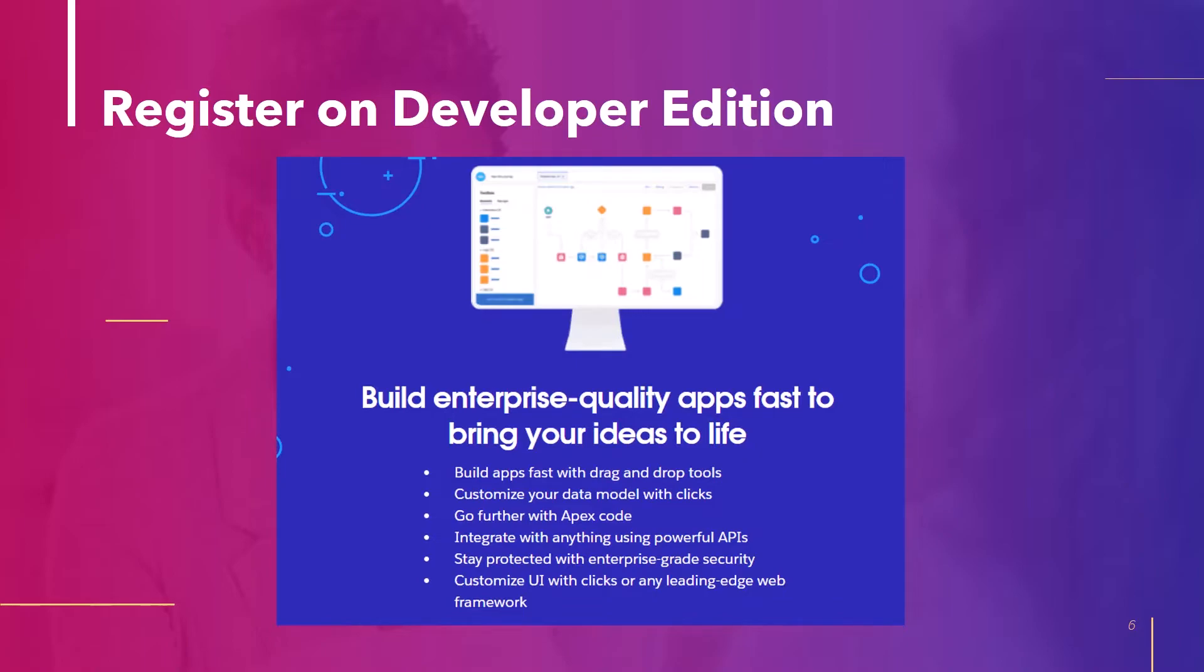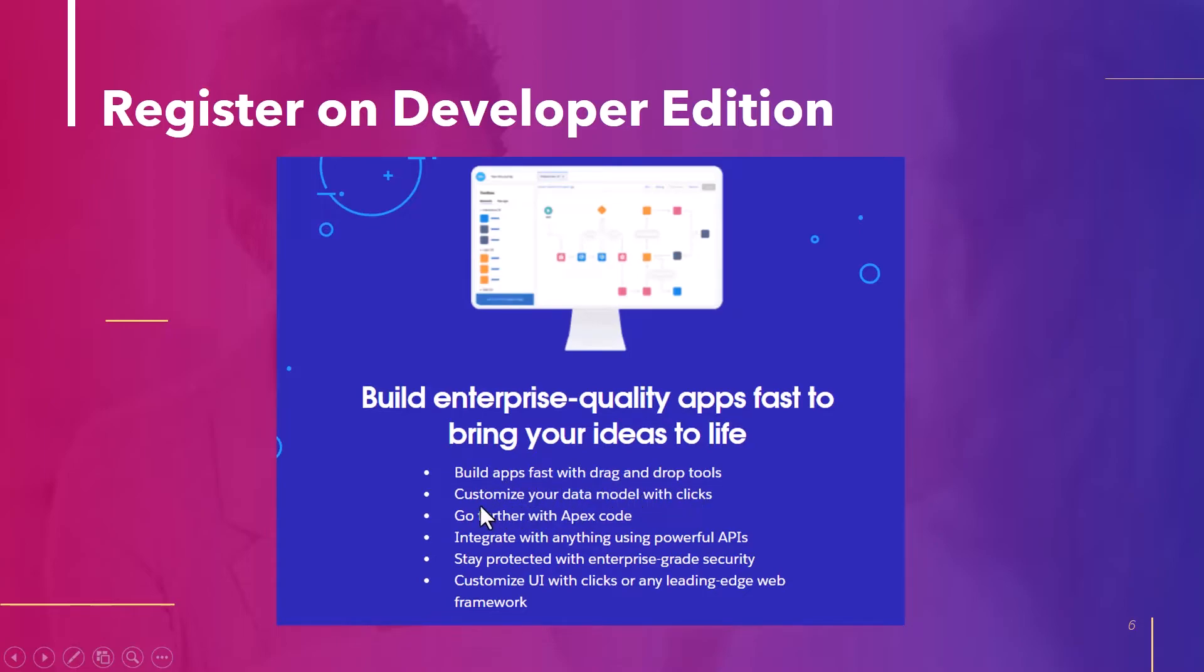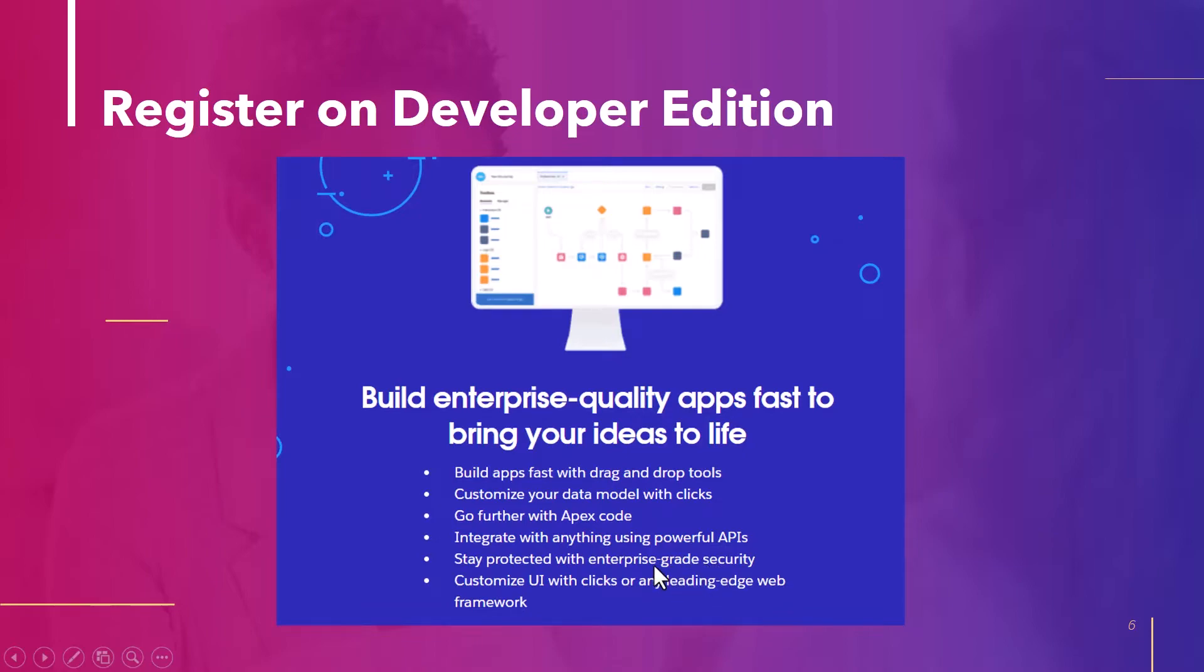So developer edition is something for the developers. If you are a developer, then you can just go ahead and access this one. It is completely free of cost. Although it has some limitations like there were limitations for trial version as well. But it will work perfectly for the developers. So these are the things that you will be getting in the developer edition accounts. So build app fast and drag and drop tools are available. Customize your data model with clicks. Go further with Apex code. So you can either write a code or you can just do simple drag and drop things. Integrate with anything using powerful APIs. Stay protected with enterprise grade security. So all these things you are going to get with this developer edition.